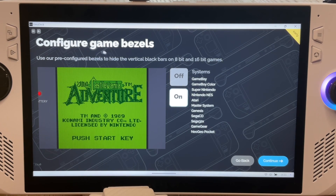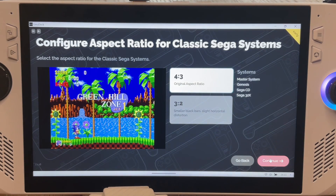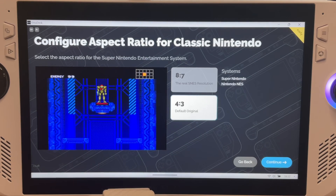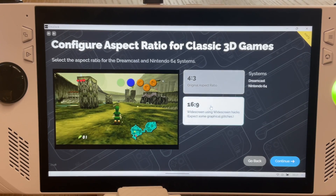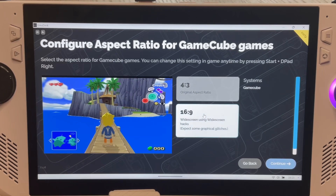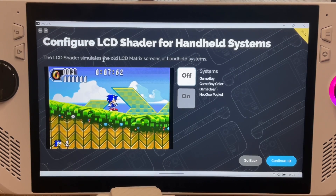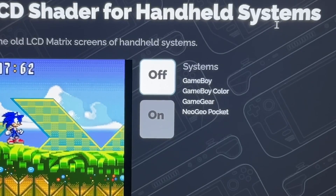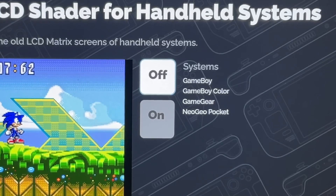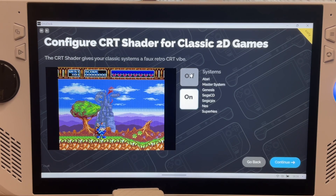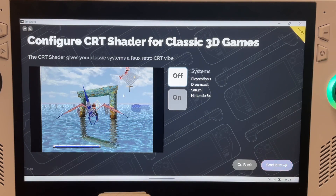These next options are all personal preferences as a gamer. I'm going to select Game Bezels on for a nice retro feel, 4x3 aspect ratio for classic SNES systems and classic Nintendo, and the wider 16:9 aspect ratio for classic 3D games and GameCube games. I'm going to keep the LCD shader off for the four handheld retro systems, but you can turn it on to truly recreate the old look and feel. I'll put the CRT shader on, as it brings back memories of those old-school TVs from my childhood, and choose off for classic 3D games.